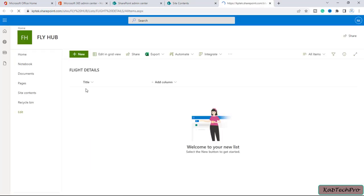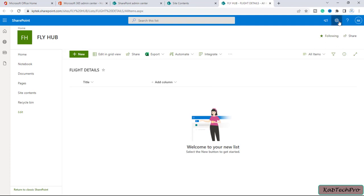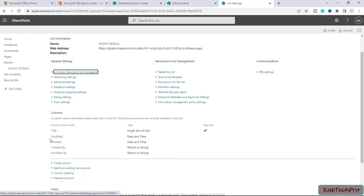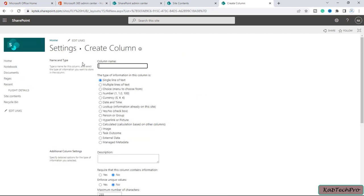If I open the list, you can see there is only the Title column and an Add Column option. I want to add more columns, so I'll click on the gear icon and then List Settings. In List Settings I have to create my own columns, so I'll click on Create Column. We have to enter the name and type. I'll enter the column name as Passenger Name and select Single Line of Text, since we'll only enter the passenger's name.